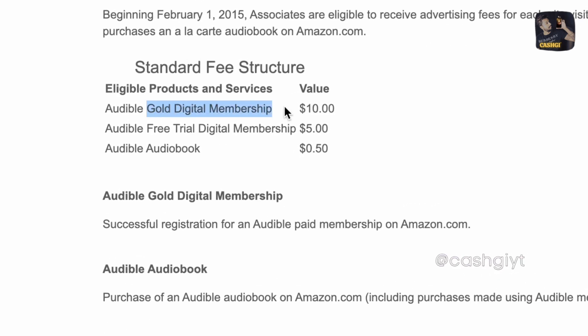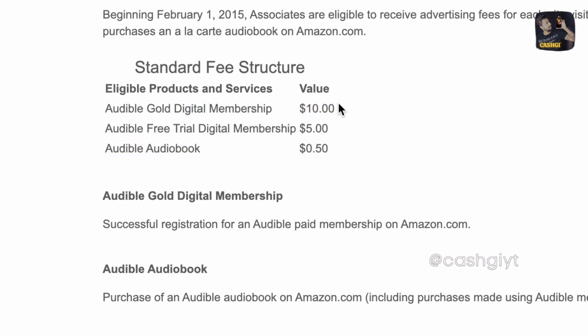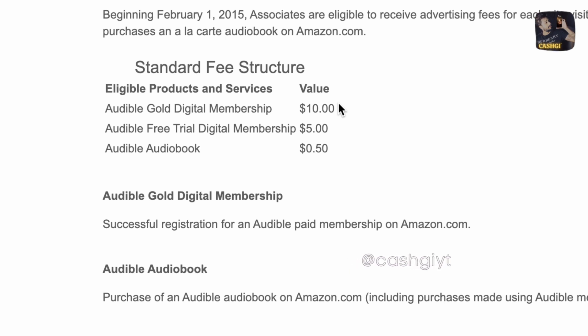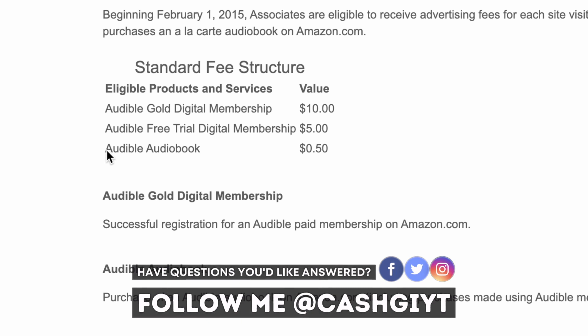And on top of that you're gonna get paid another ten dollars if they purchase the Gold digital membership. Obviously Amazon trusts themselves so much that people are going to continue using Audible and that's why they're giving you five dollars per each free sign up plus they pay you 50 cents per each Audible audiobook purchase.